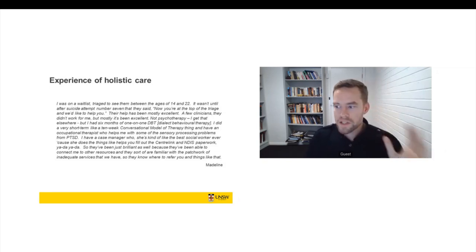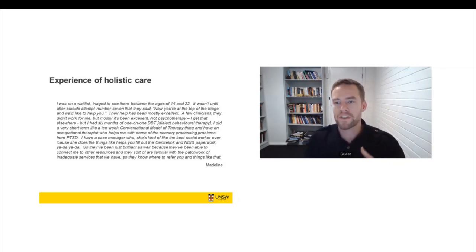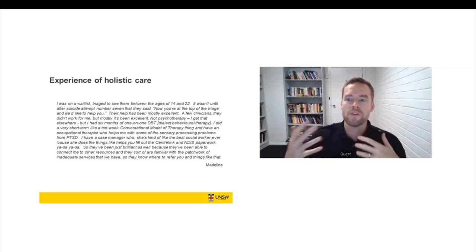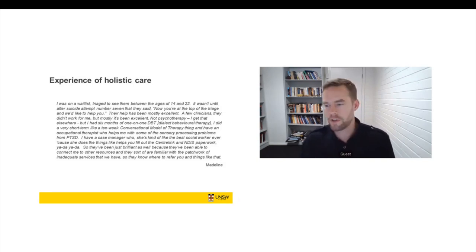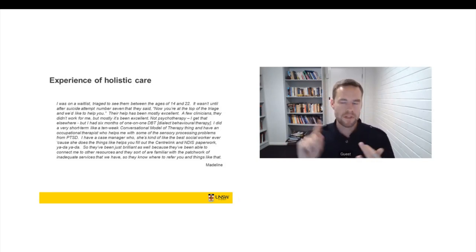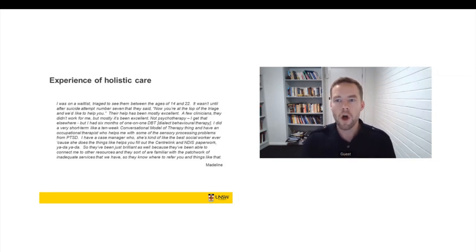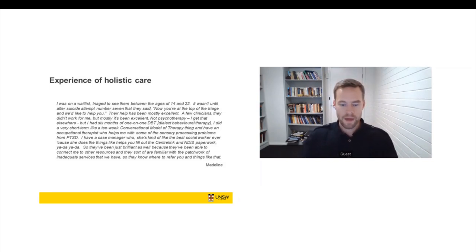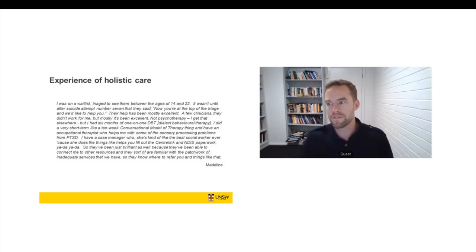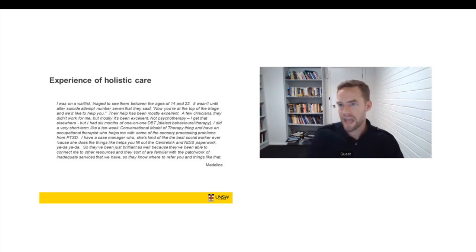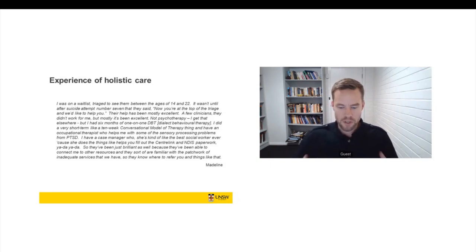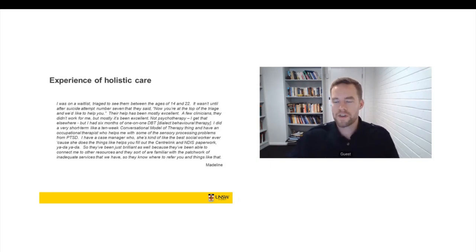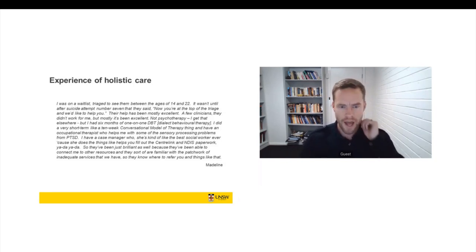She helps with things like fill out Centrelink and NDIS paperwork. So a lot of women that we interviewed were intersecting with, simultaneously with five or six different services, different systems. So it might be family law, it might be child protection, it might be mental health, it might be alcohol and drug, and public health at the same time. And one of the issues for them was they couldn't cope with the administrative burden of interfacing with all of these systems on their own. So Madeline has a case manager, and that case manager helps her cope with all of this. And in fact, uses the complexity of some of these systems as a therapeutic tool to help Madeline assert herself and assert her rights.